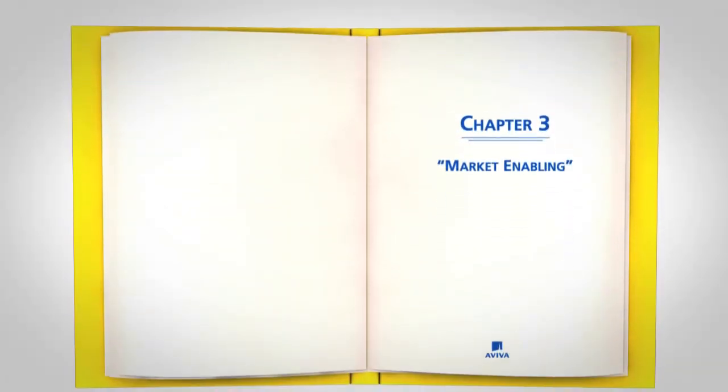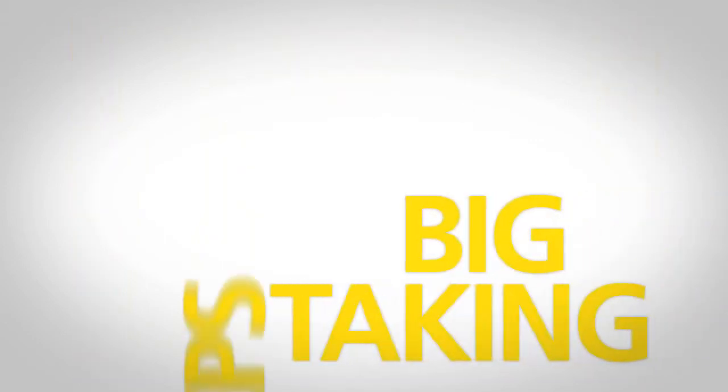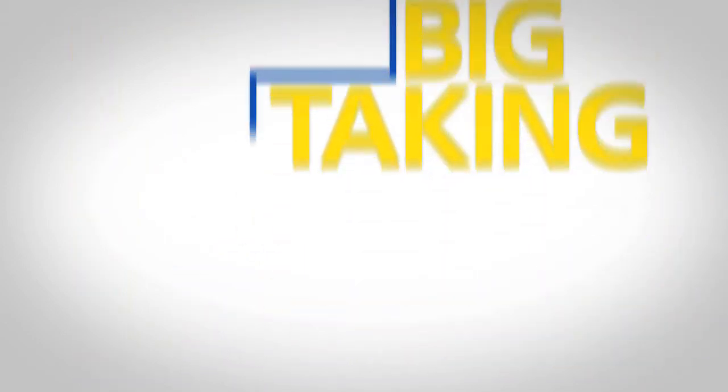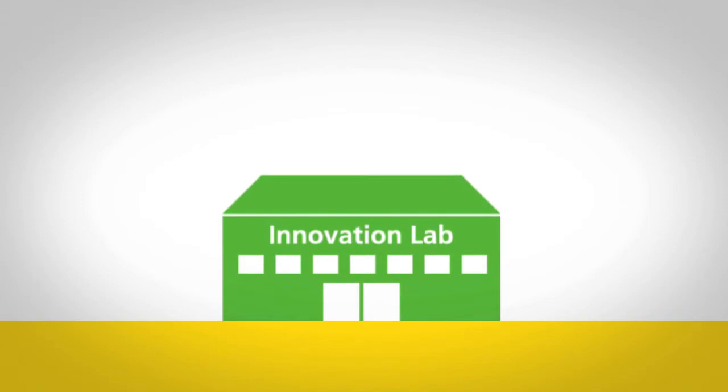Option B: Market Enabling. We are taking big steps to be amongst the top competitors in the market, constantly developing new ideas through our innovation lab and finding new ways to improve our digital offerings.